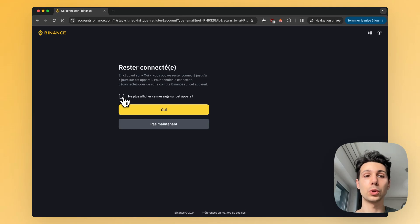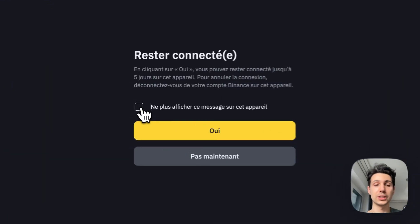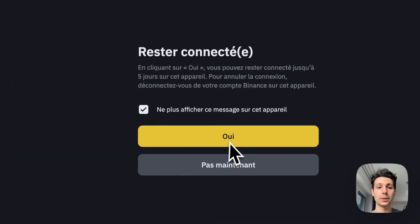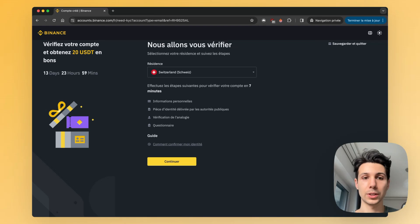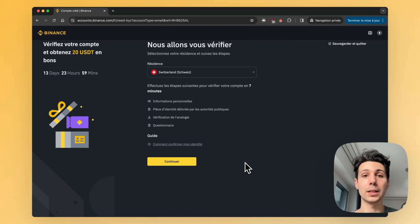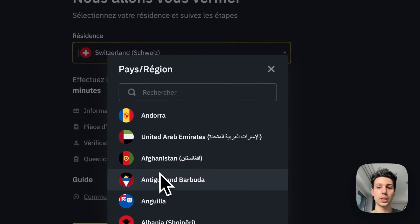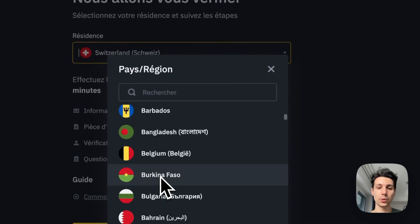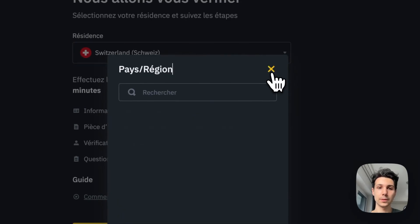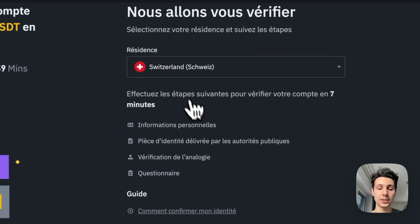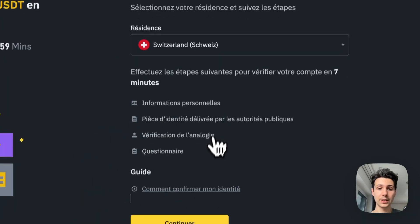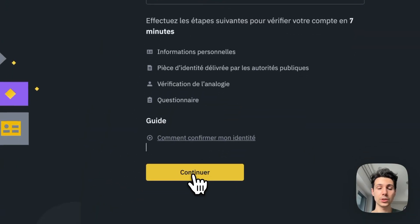You can choose whether or not to stay logged in on the device. Click Yes — that way it's easier. Then, the next step will be to verify your account. You need to enter the country where you reside. For me, that's Switzerland. Then click on Continue.